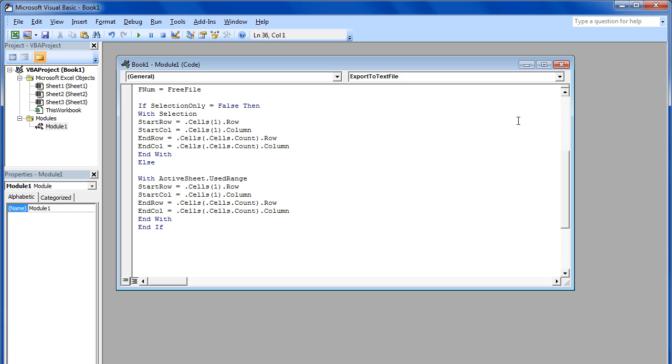Next, we will insert a conditional statement that if the cells are selected, then it will only export the selection into a Word document, and if nothing is selected, then the entire sheet will be copied. That is why we have used the selection only keyword here.